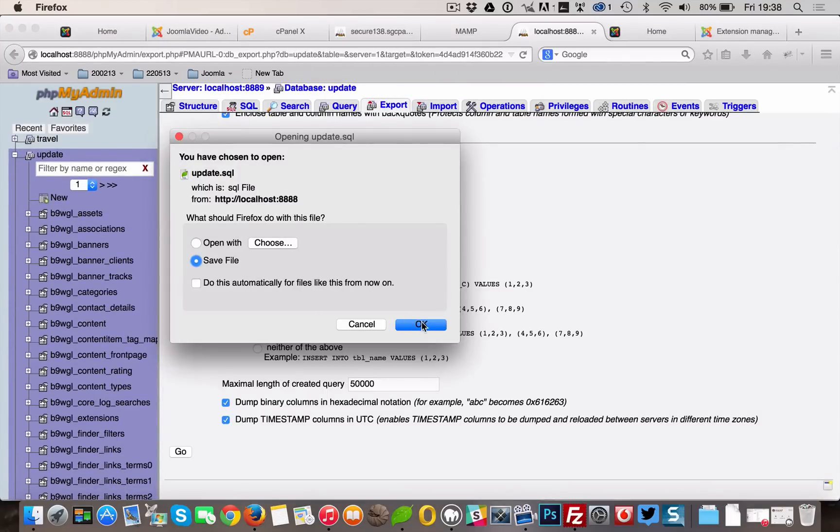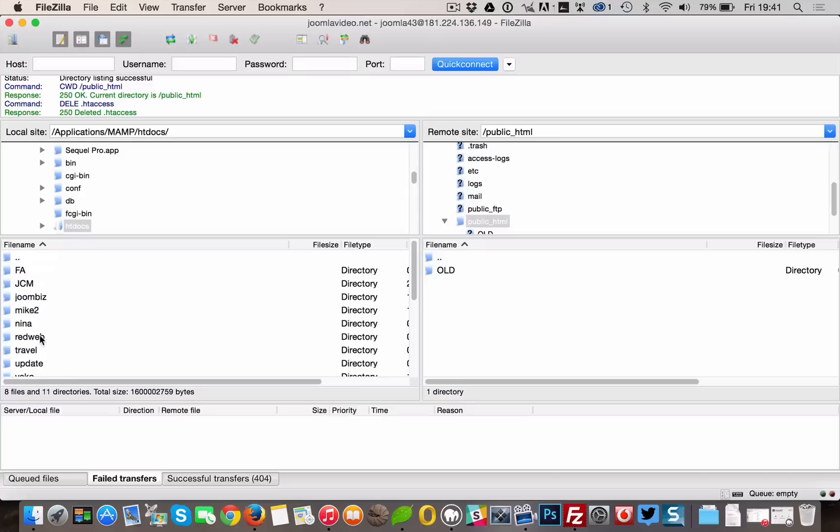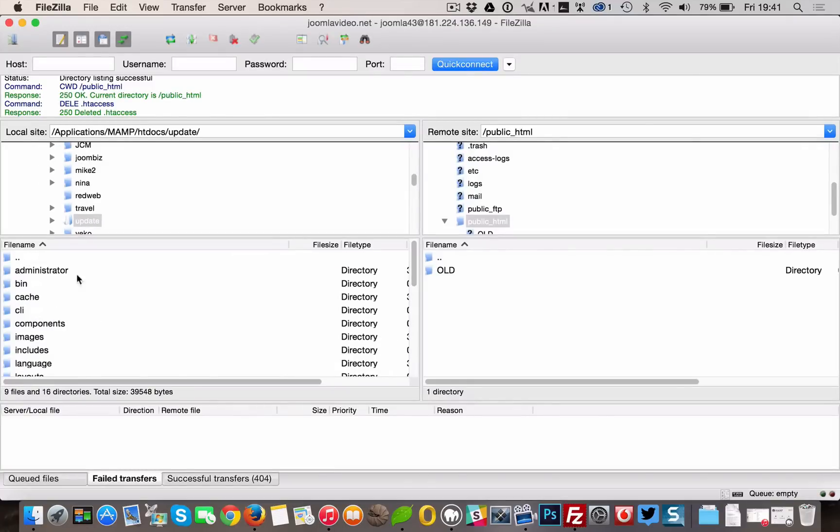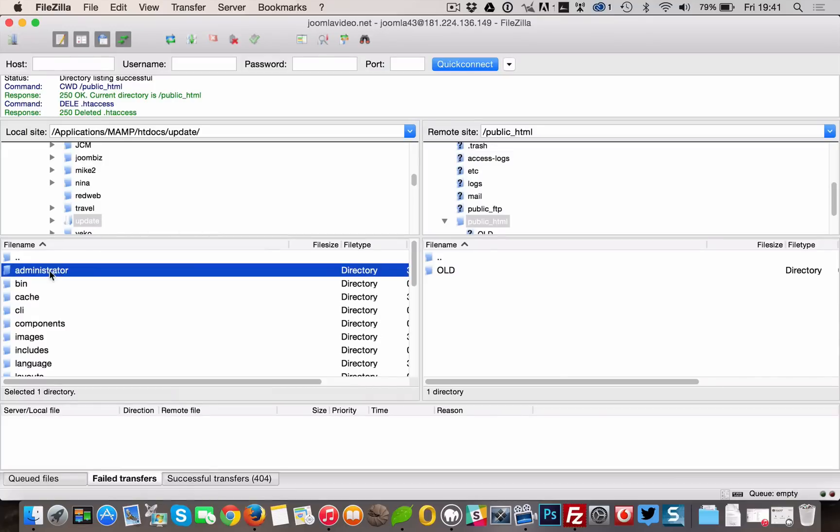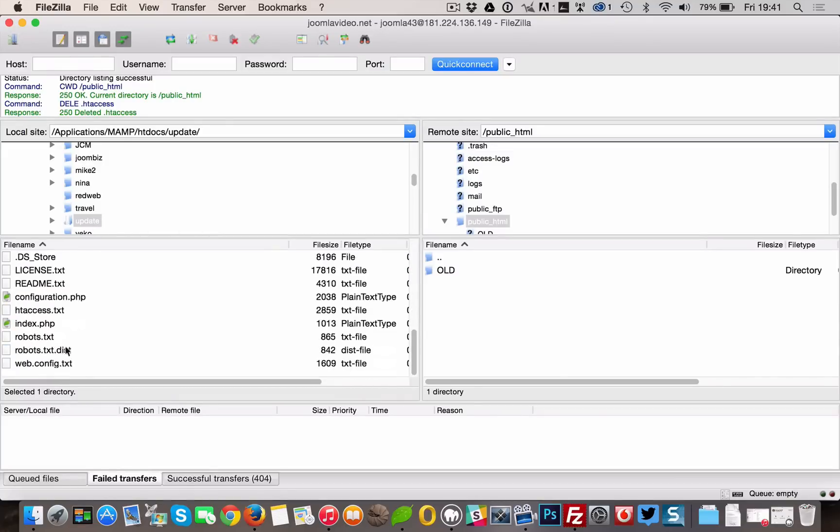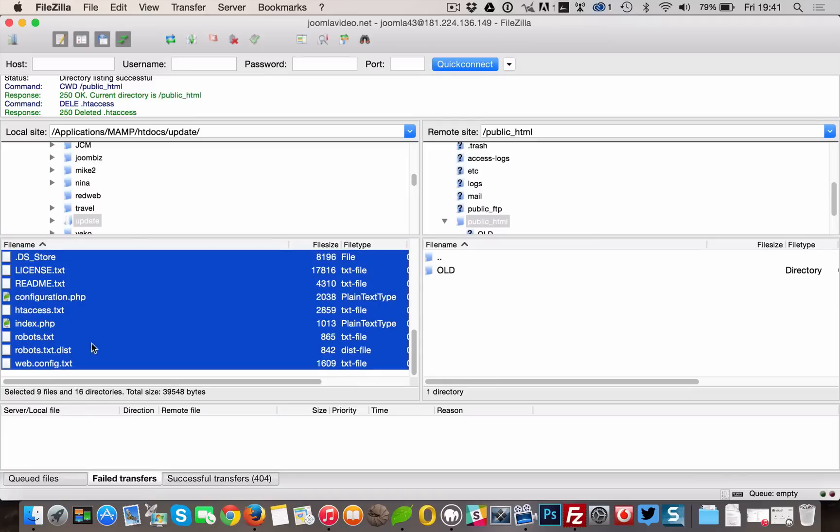First make a backup of your database on your localhost. Then start uploading the Joomla 3 files to your root, which you cleaned after your last backup. Make sure to get all files. While the upload is busy, let's create a new database to restore the SQL file in.